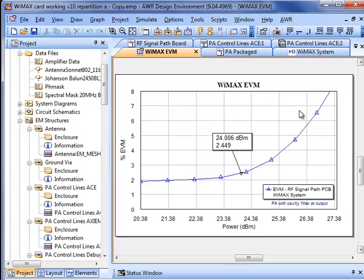I think we're losing maybe two-tenths of a percent of EVM at 24 dBm out, but we've essentially been able to recapture all the performance that we lost with the ideal board that we showed in the last video, and this is including directly that ACE analysis.